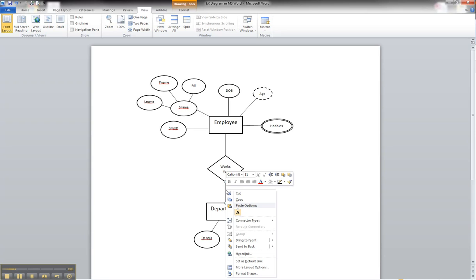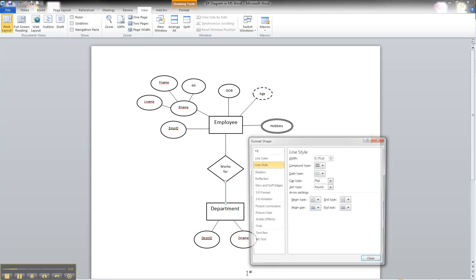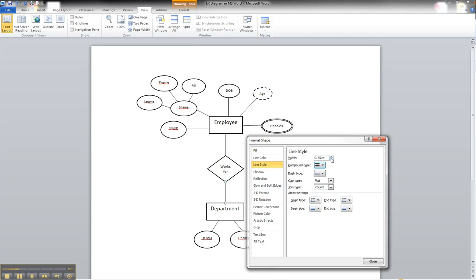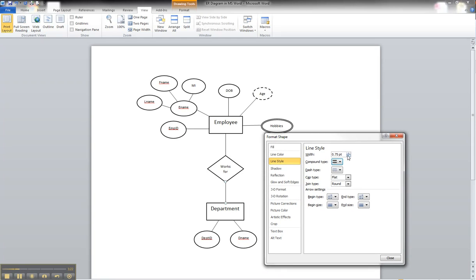We will right-click on the line, go to format shape, we'll go to line style, we'll choose the double line, and then with this 'move to side,' we can see as we increase it, we can see that it moves to show a double line.